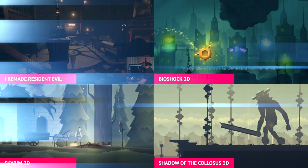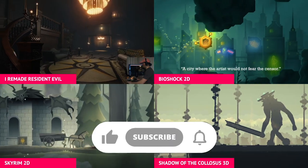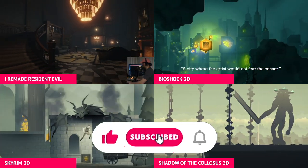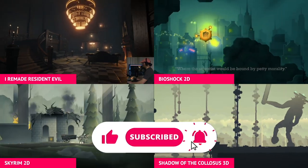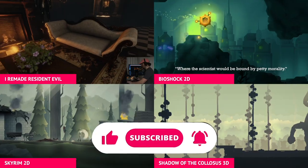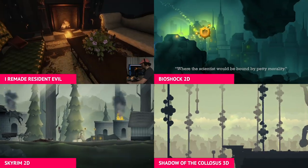Be sure to stick around to the end to watch the final playthrough. It would mean the world to me if you'd consider liking, subscribing for more game remakes, and even sharing this video on Facebook, Twitter, or Reddit if you find it interesting.